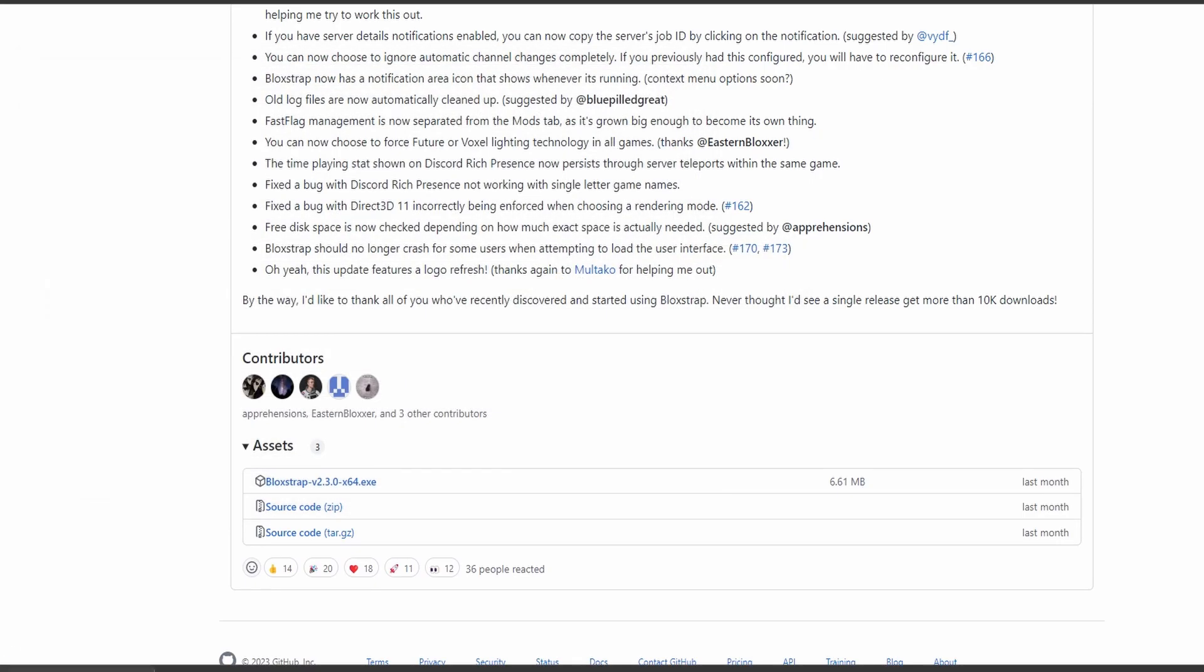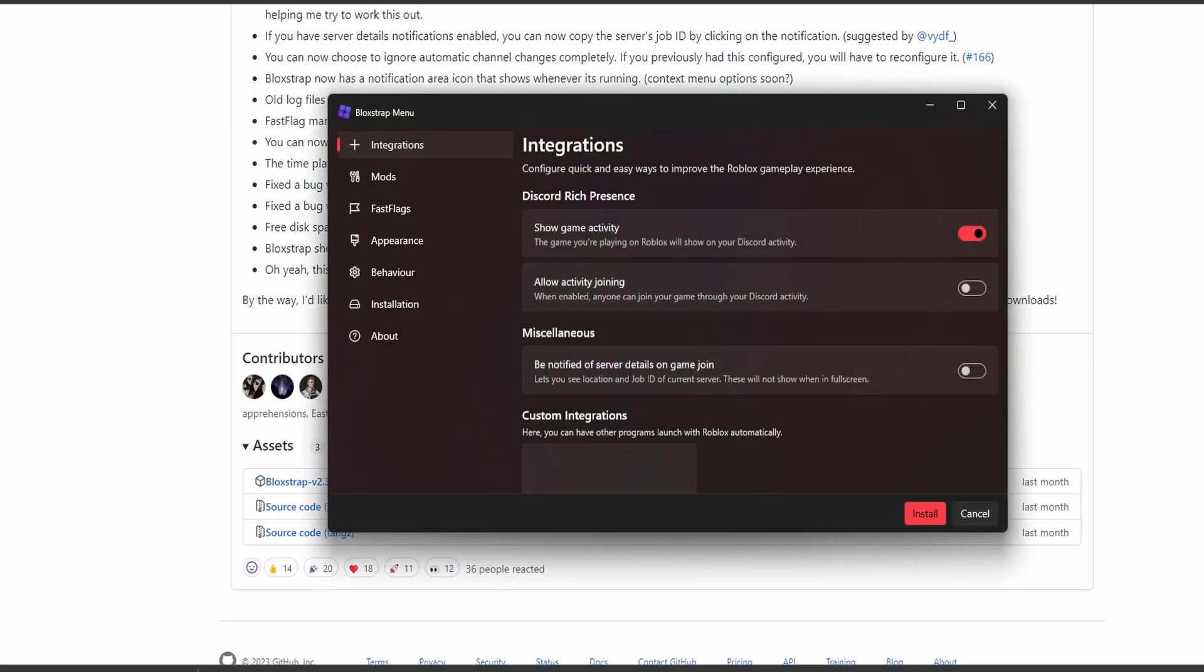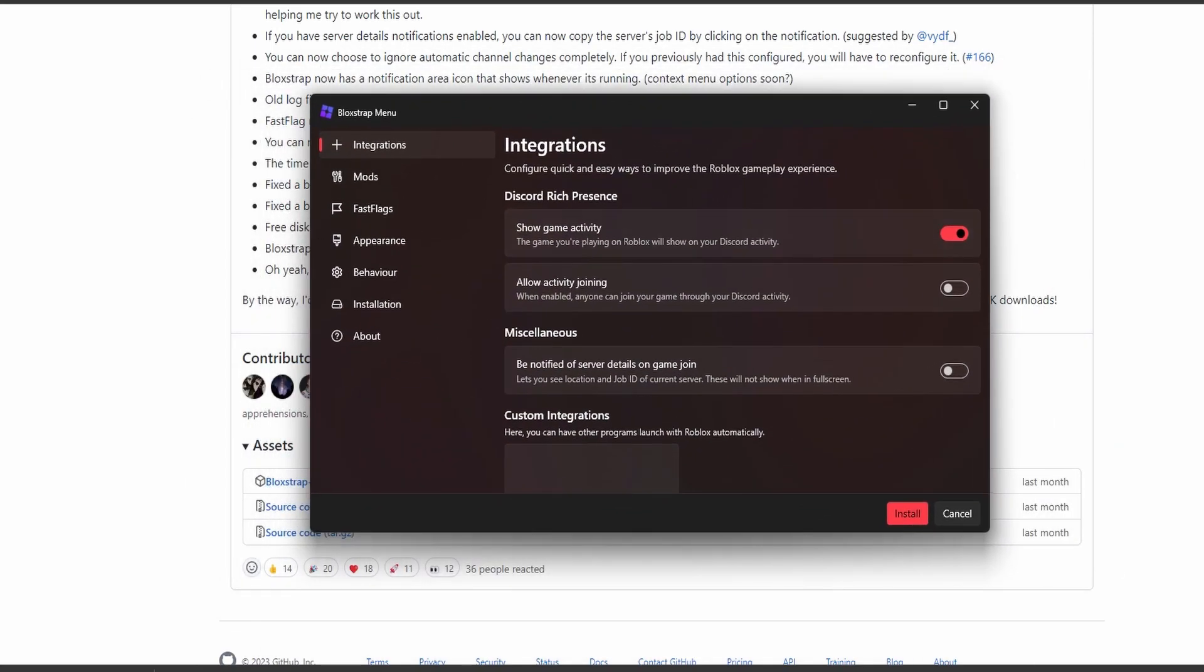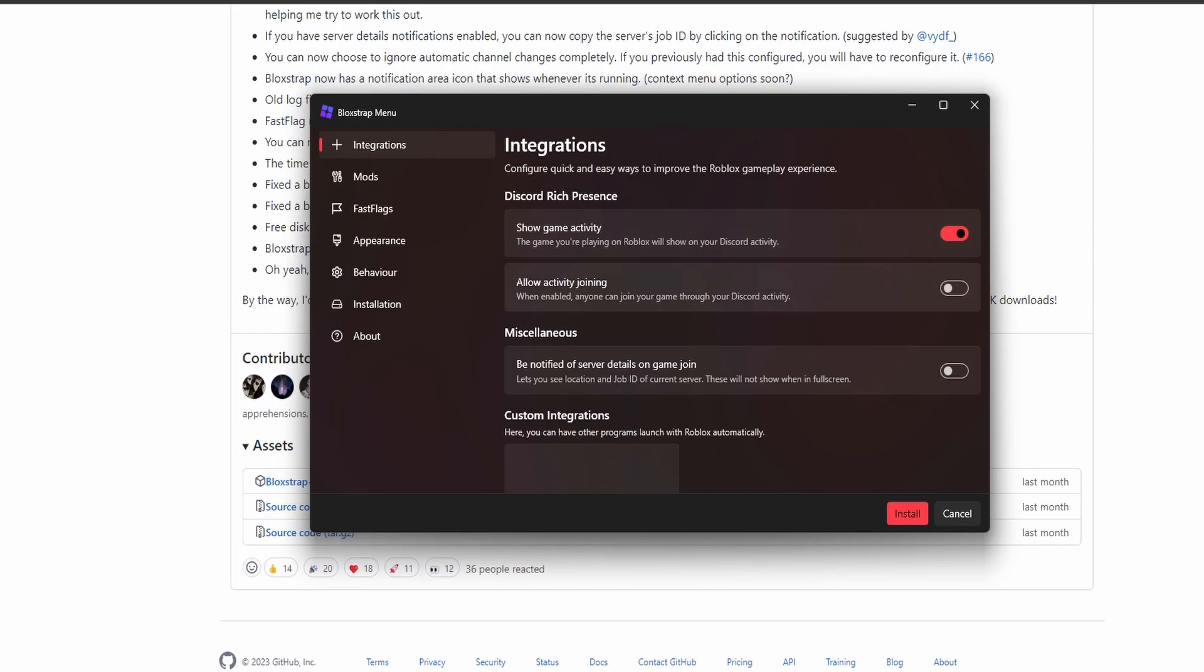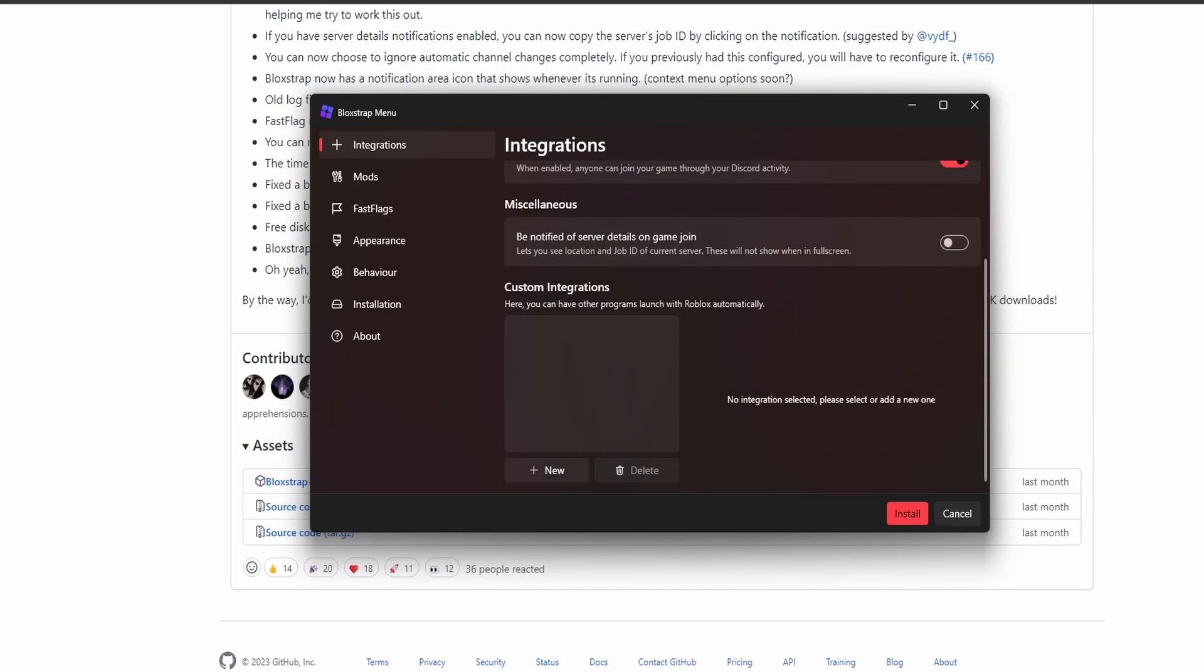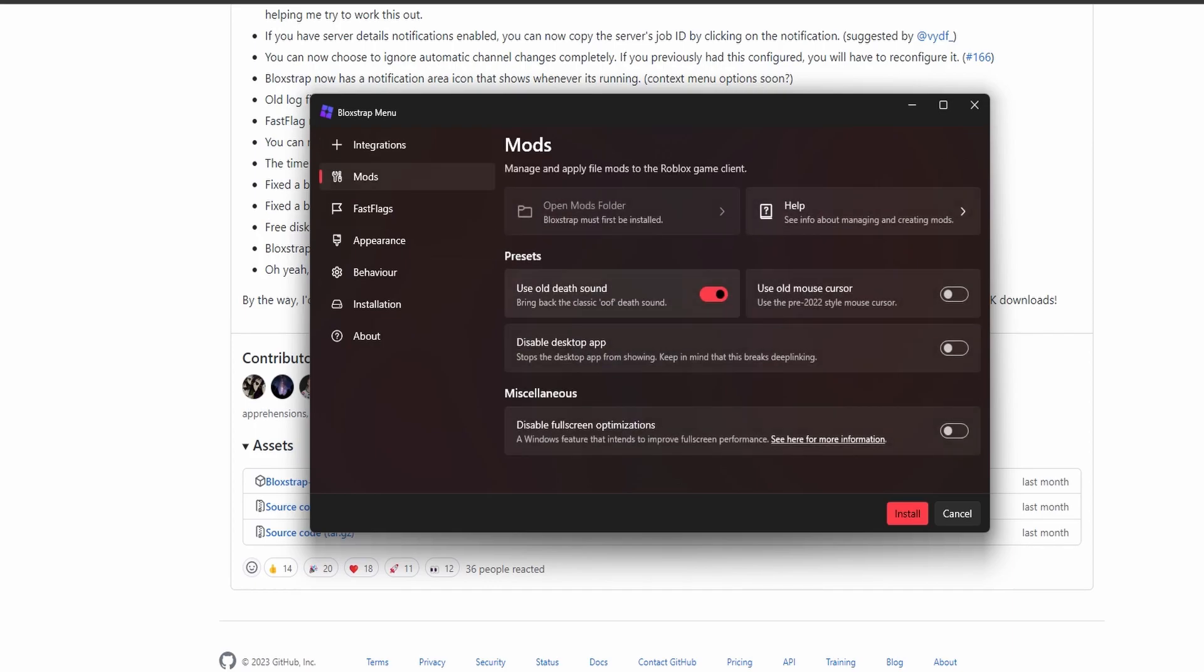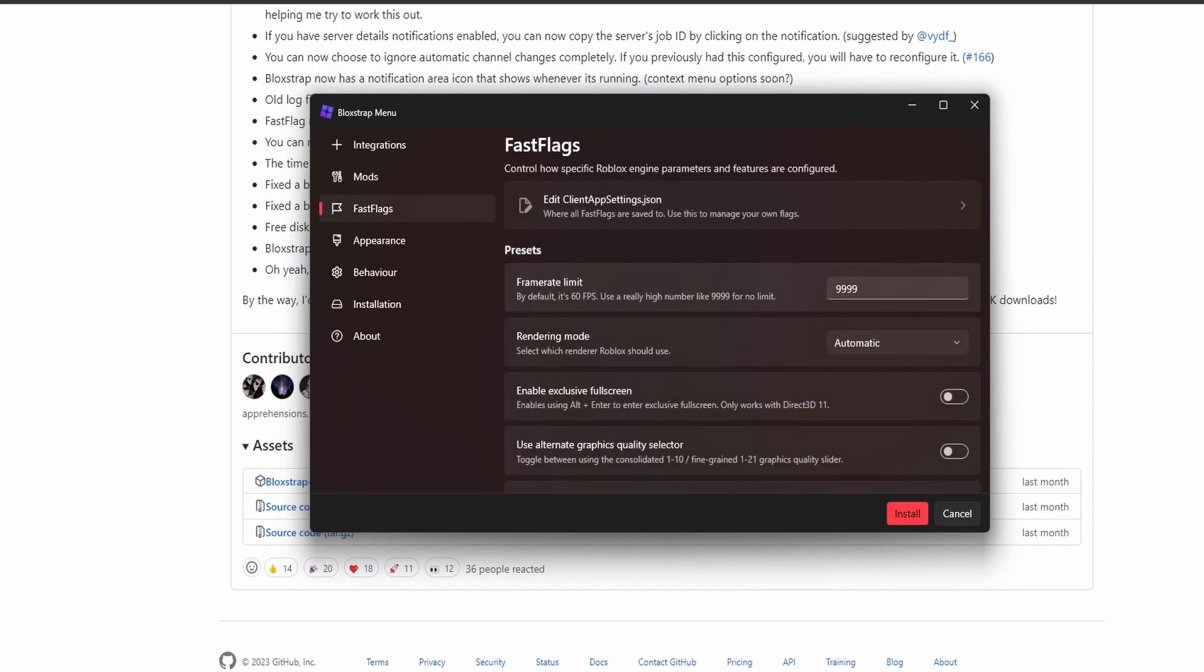Once you open it up, it's all self-explanatory. I want to have Discord on. I like having people join off my profile. You can have this on. For old death sound, I'll turn it off. I don't want the old death sound.